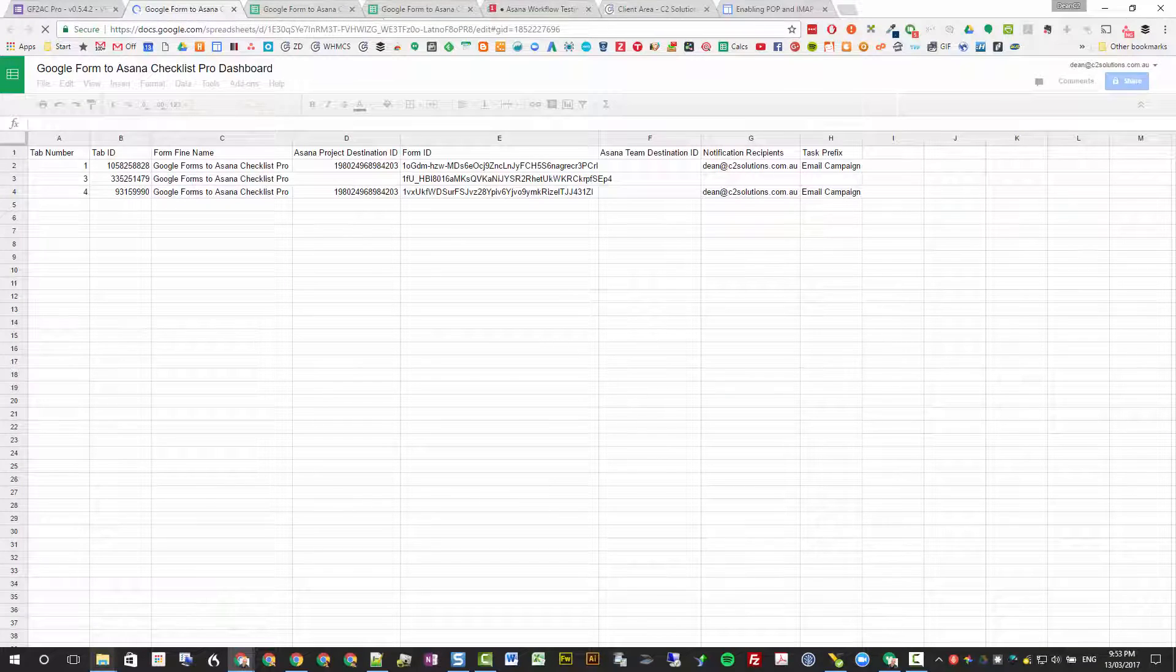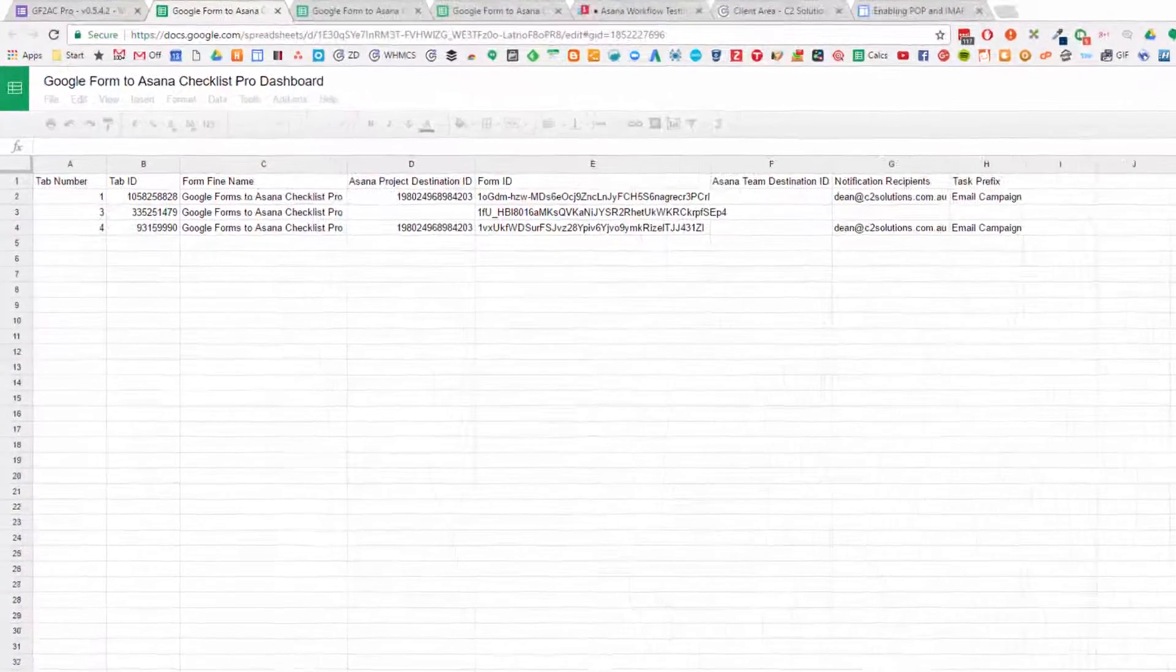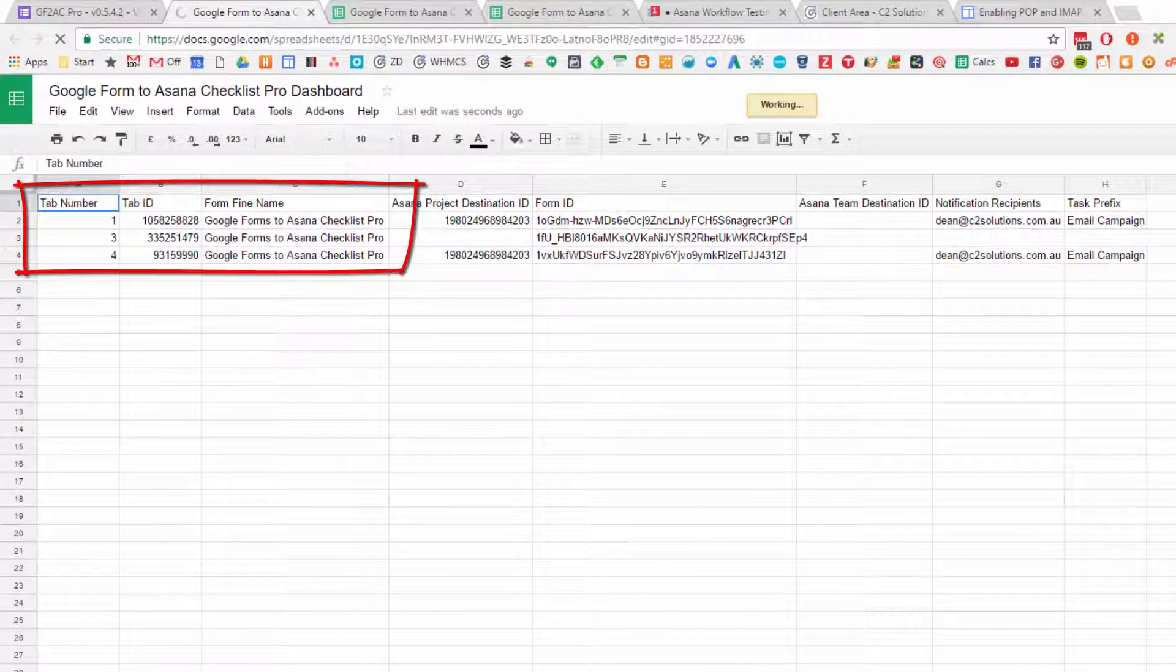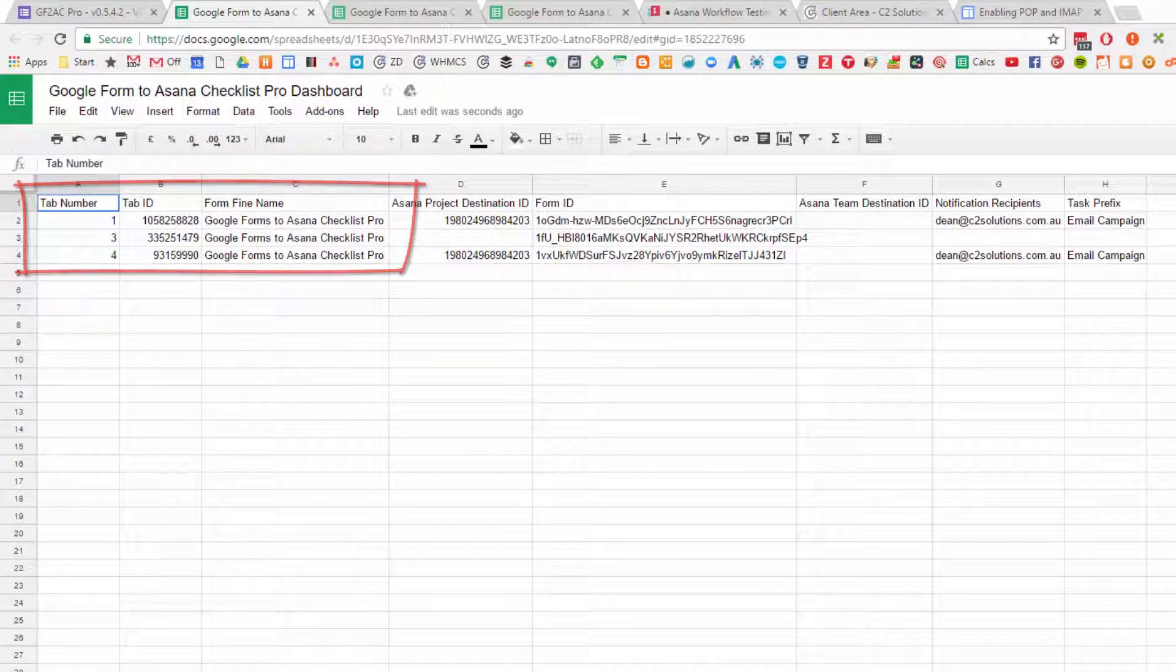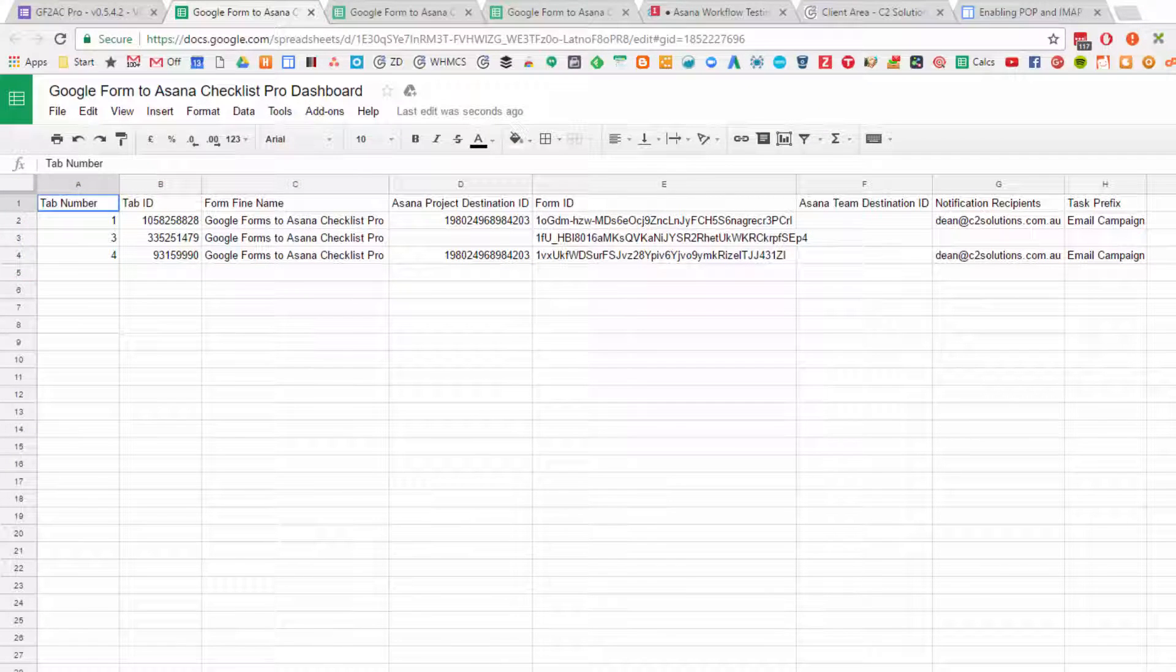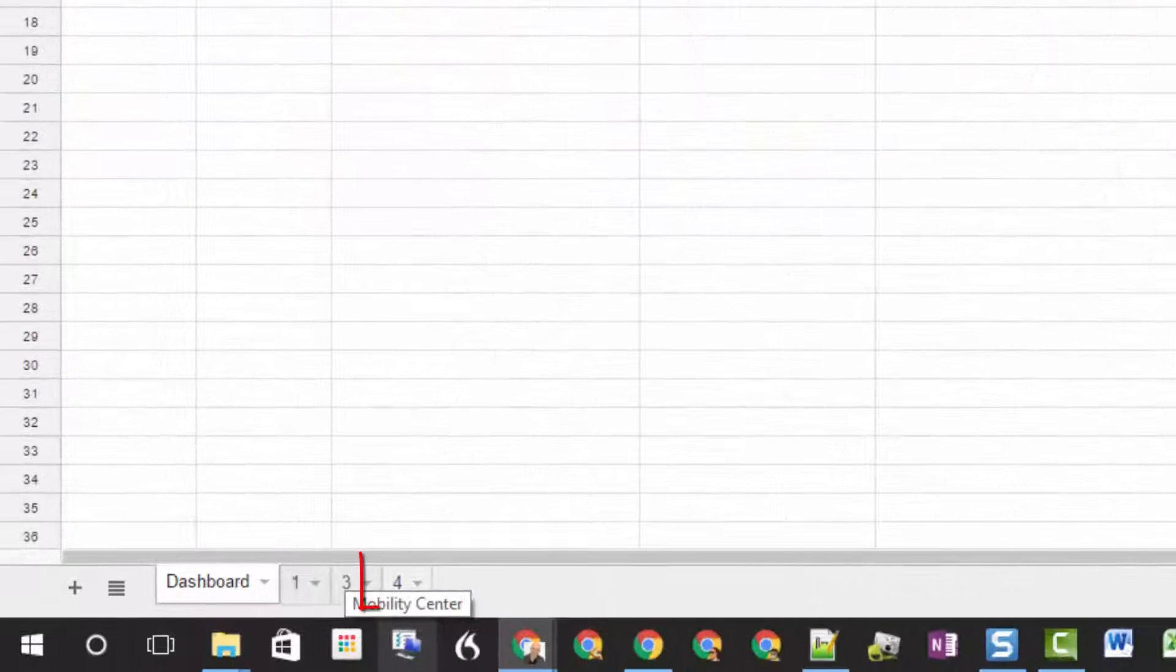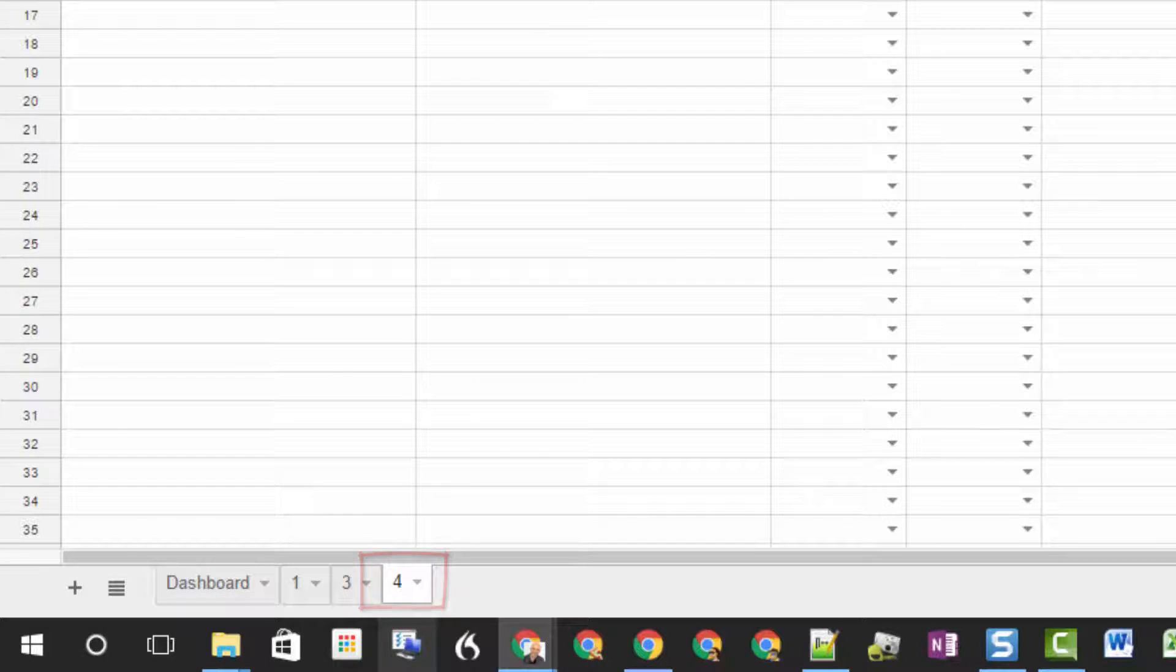This opens the dashboard. Now you can see here I've got three forms connected. They're all called the same because we're currently doing testing, although on a different ID tab. So you just need to find the one that you're working on and edit that. I know I'm working on this one, number four, so I'm going to go to tab number four and delete out what I've got there and start from scratch.